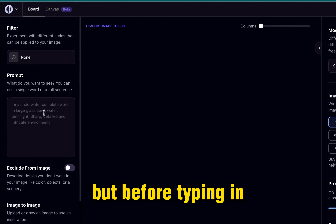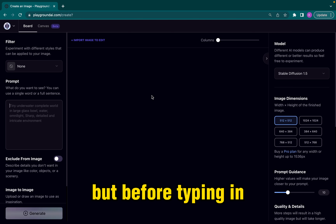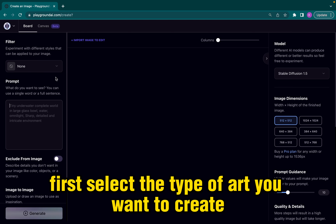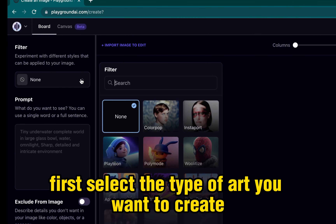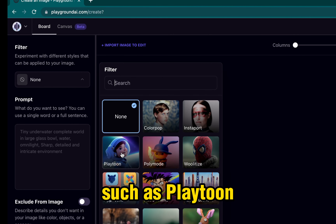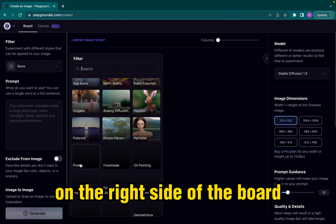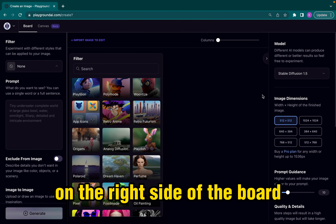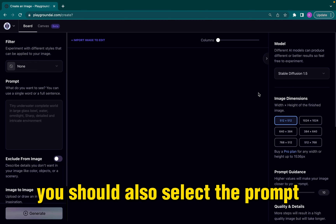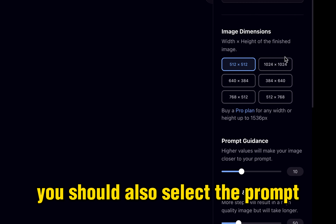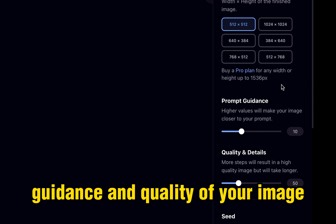But before typing in, first select the type of art you want to create, such as Playtoon, Retro Anime, or Pixel. On the right side of the board, you should also select the prompt guidance and quality of your image.